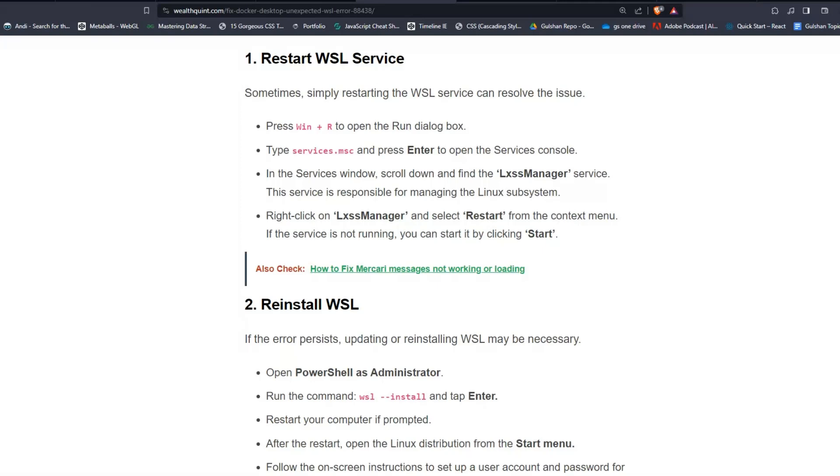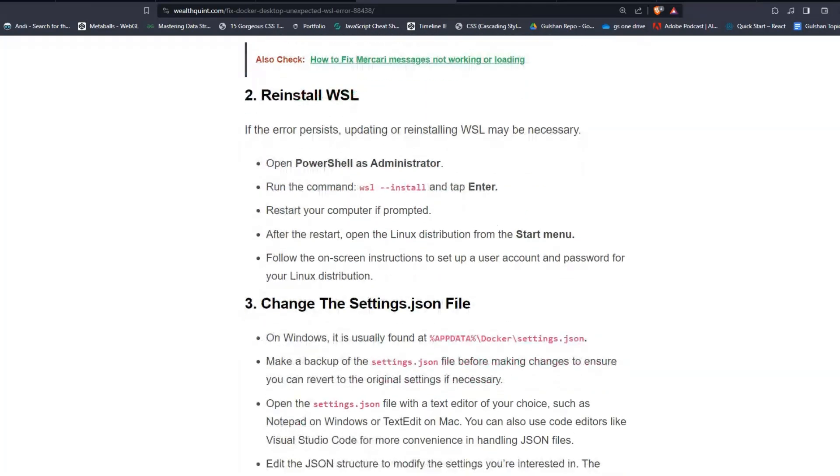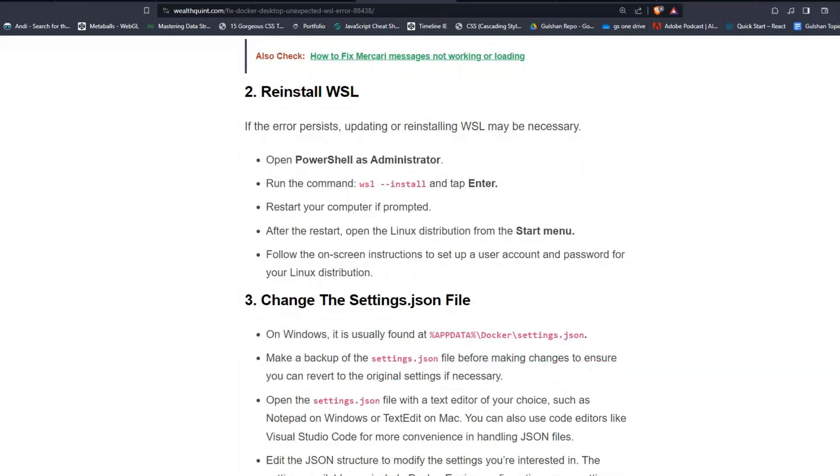Solution 2: Reinstall WSL. If the error persists, updating or reinstalling WSL may be necessary. Open PowerShell as Administrator and run the command wsl --install, then press Enter. Restart your computer if prompted.